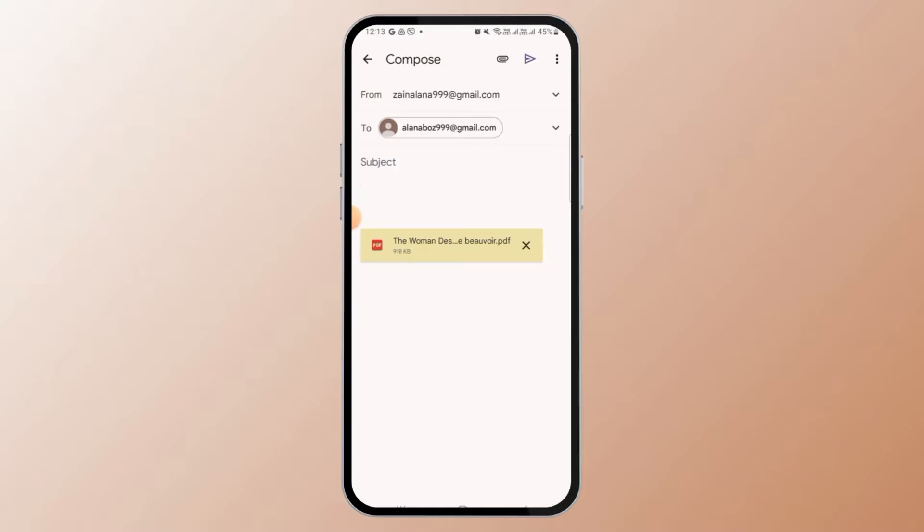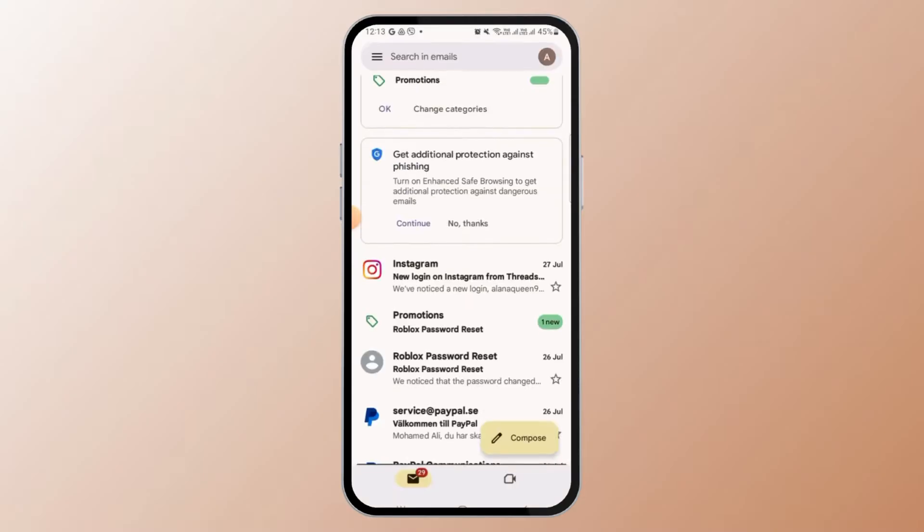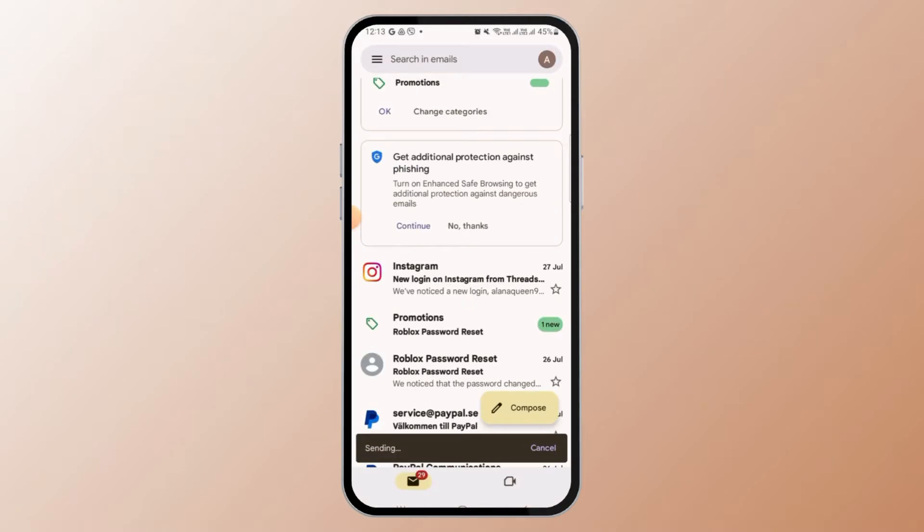You can tap on the send option to send this mail. So in this way you can add an attachment to your email.